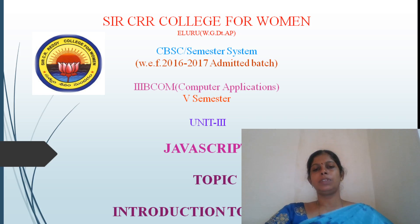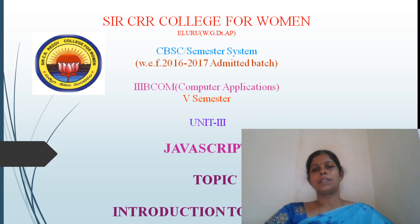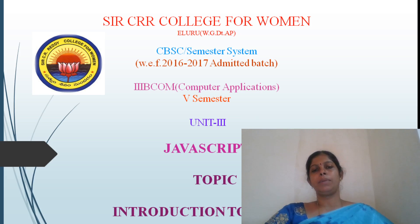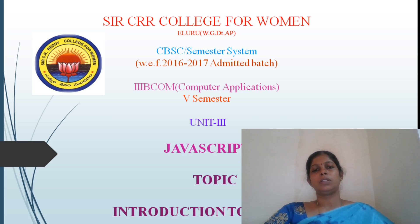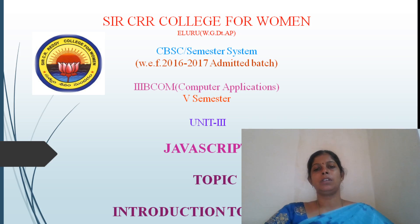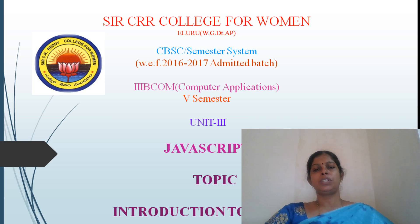In our previous units, we learned about HTML tags like frames, forms, images, hyperlinks, multimedia objects and different cascading styles. In this unit, we are going to learn about how we use a script tag for designing a web page.